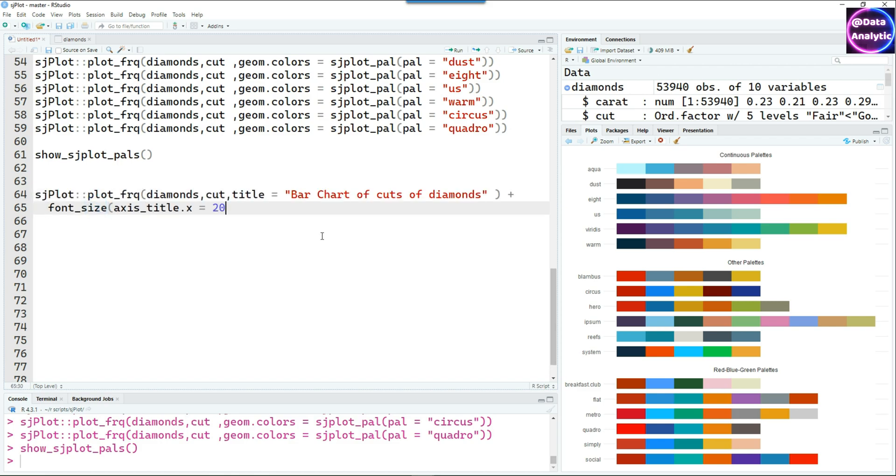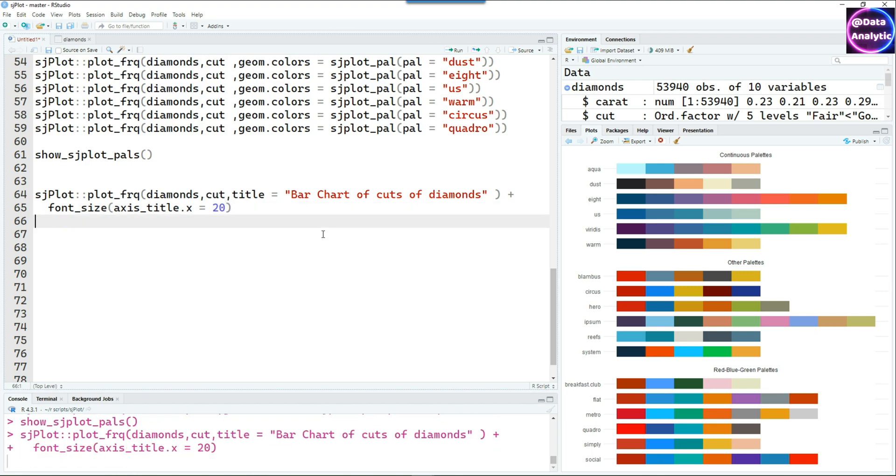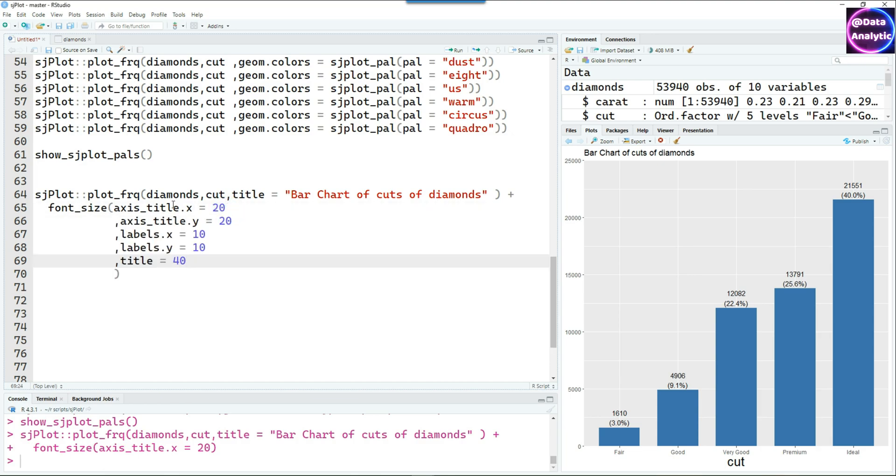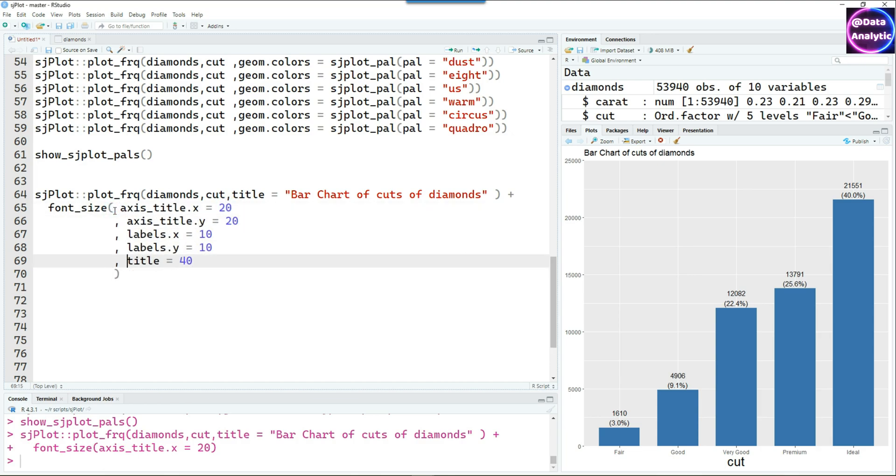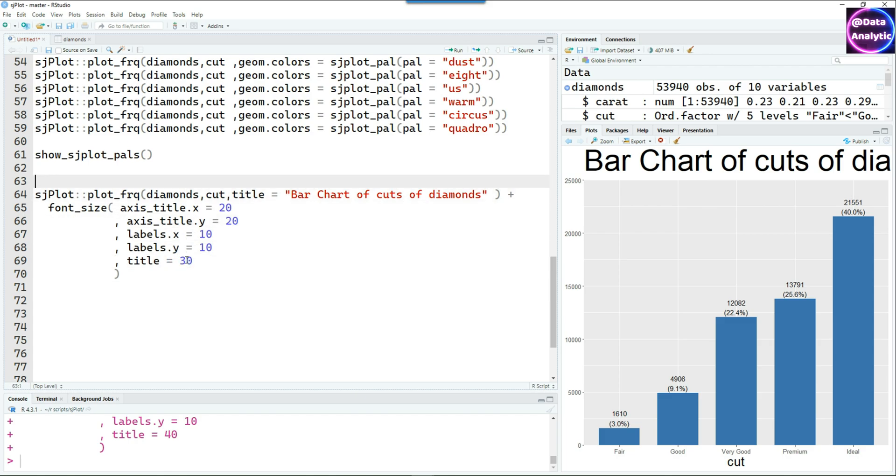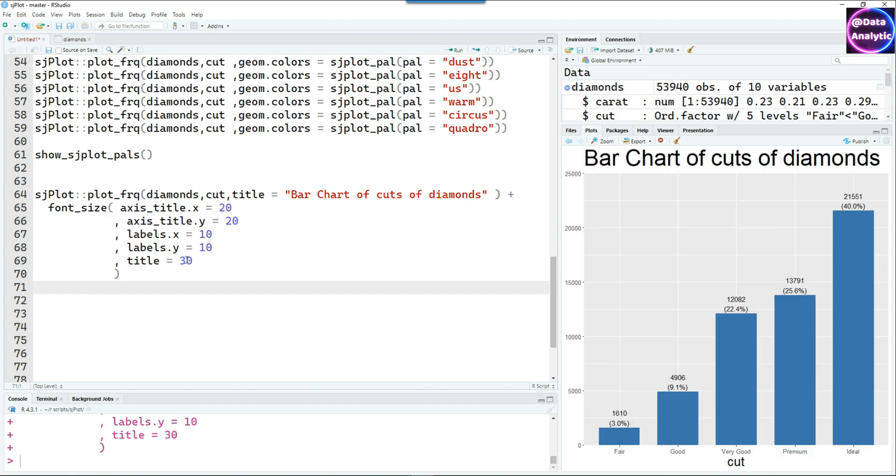Now I'm going to put some titles. Title equals 'Bar Chart of cuts of diamonds', etc., and then I'm also changing the font size of the title. Of course we can make it more customized by changing different titles, labels, etc.